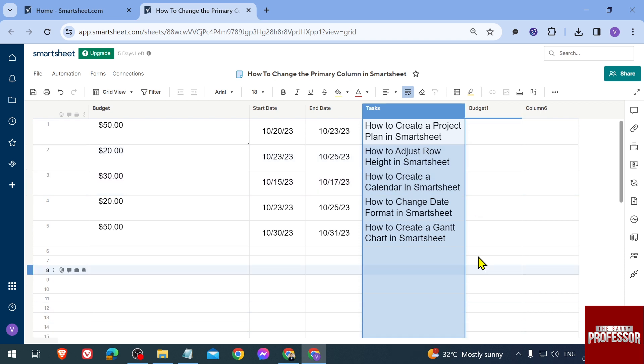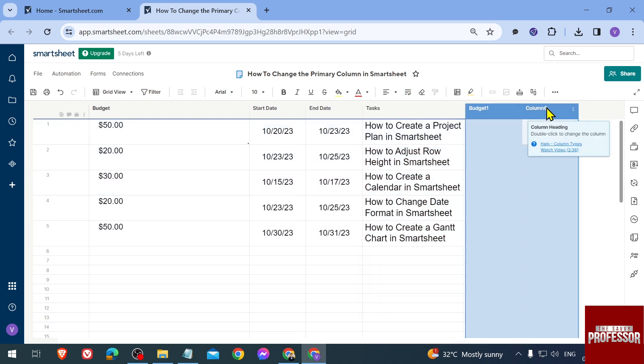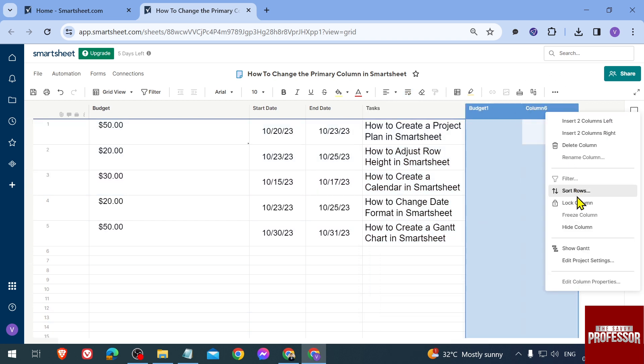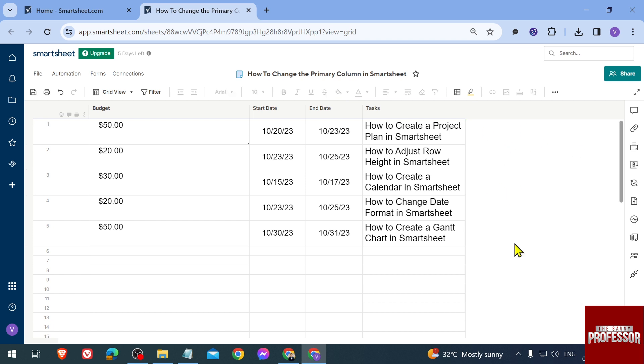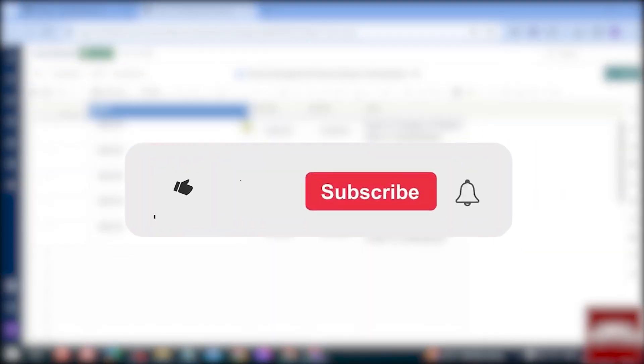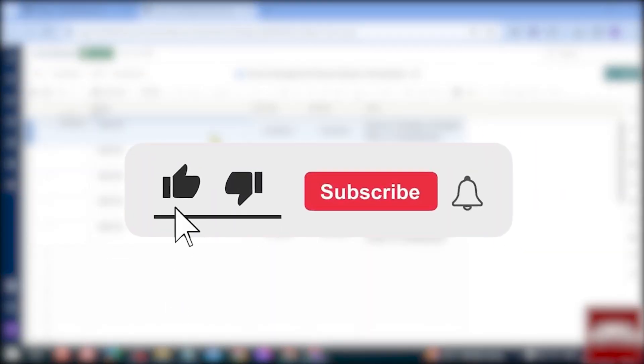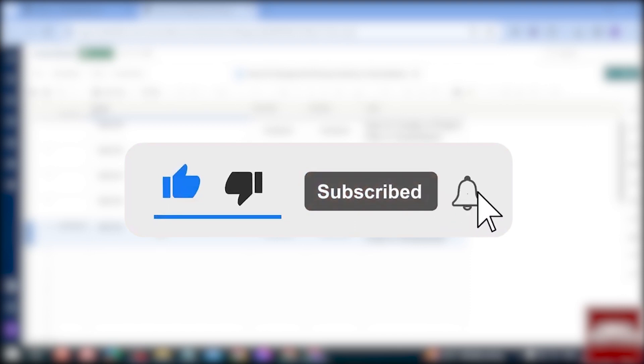If there are other columns here that you don't need, you can simply highlight them and delete them just like that. Yes, that is the only way to change the primary column in Smartsheet.